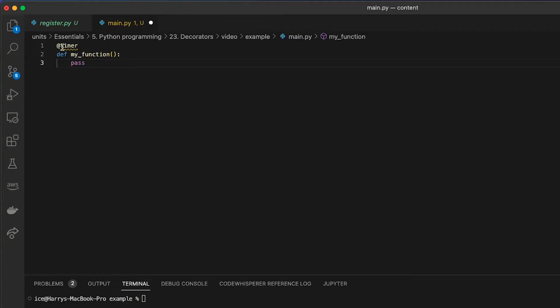The key thing to take away from this video is that when you see something like this, it means that Python is wrapping some extra code around the function. And now when you call that function, it's going to behave a little differently because it's been decorated.